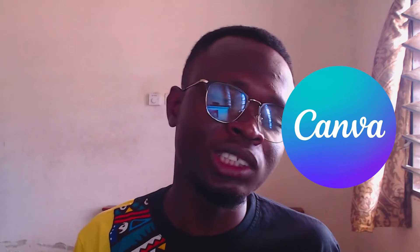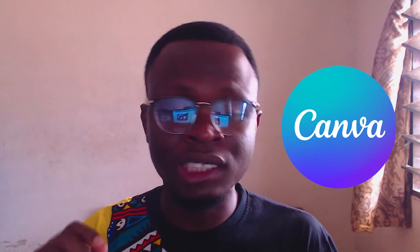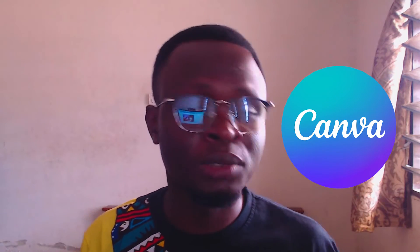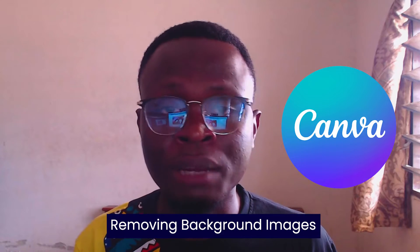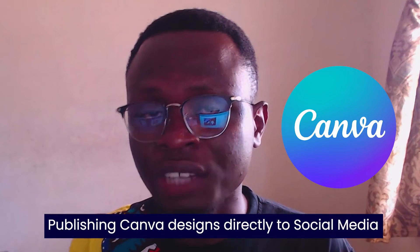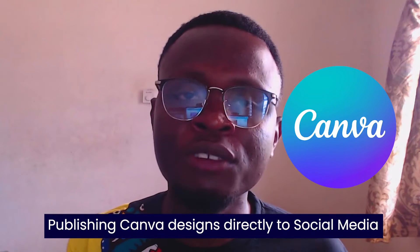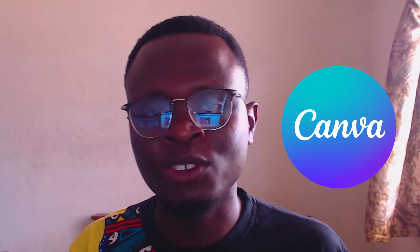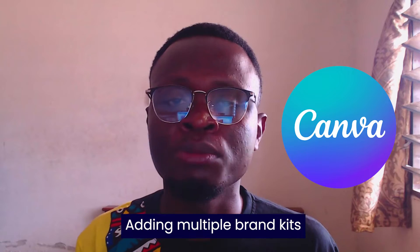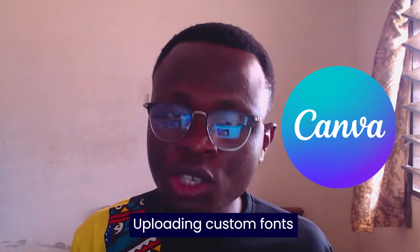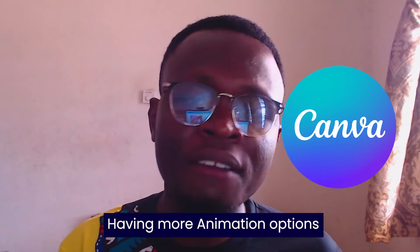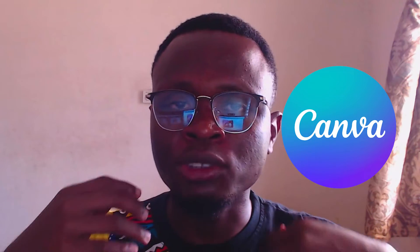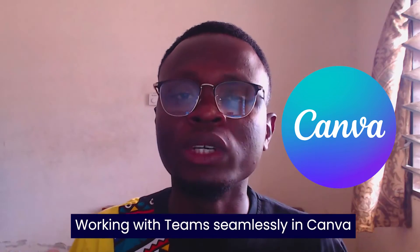And while Canva is removing the background of our image, I want to use this opportunity to tell you about some few interesting things. The first thing is Canva Pro. So just in case you are looking at doing more inside of Canva when it comes to removing background images.